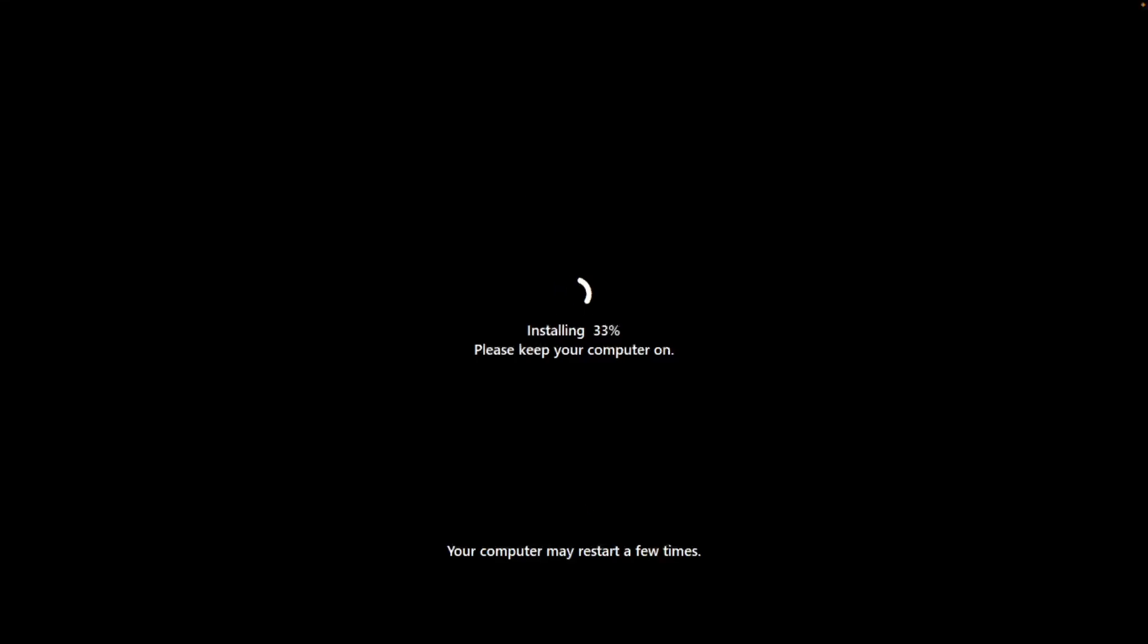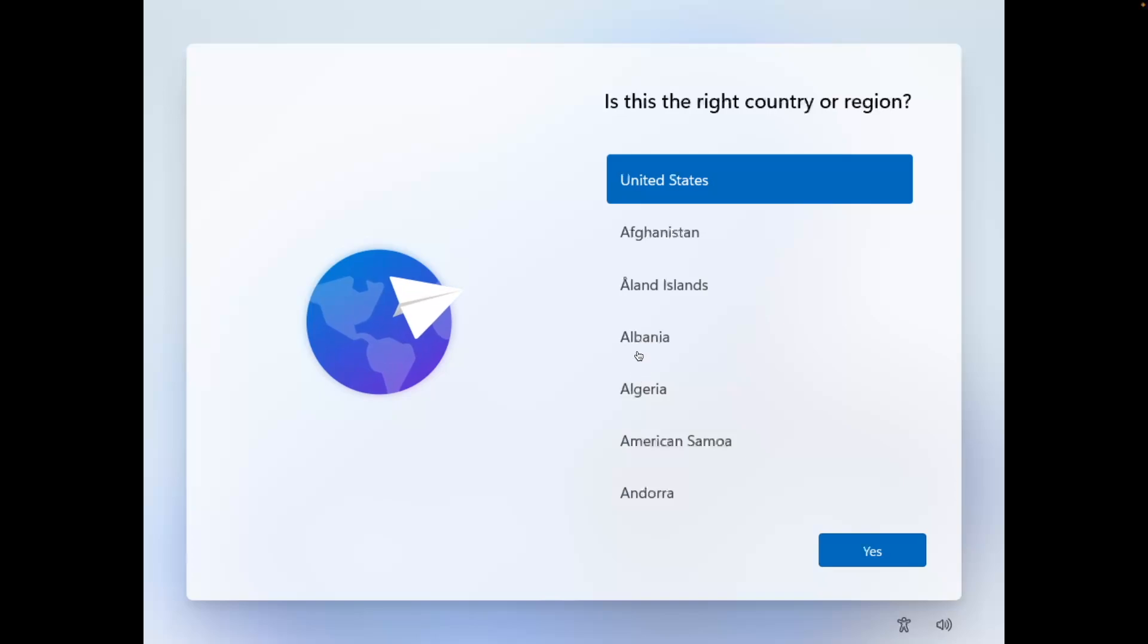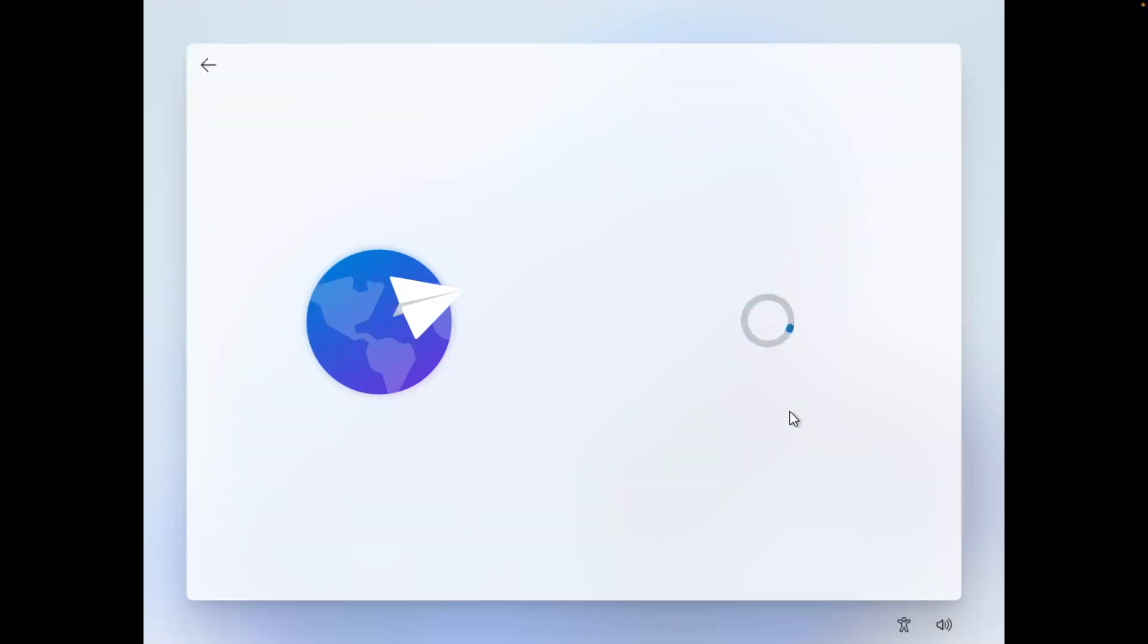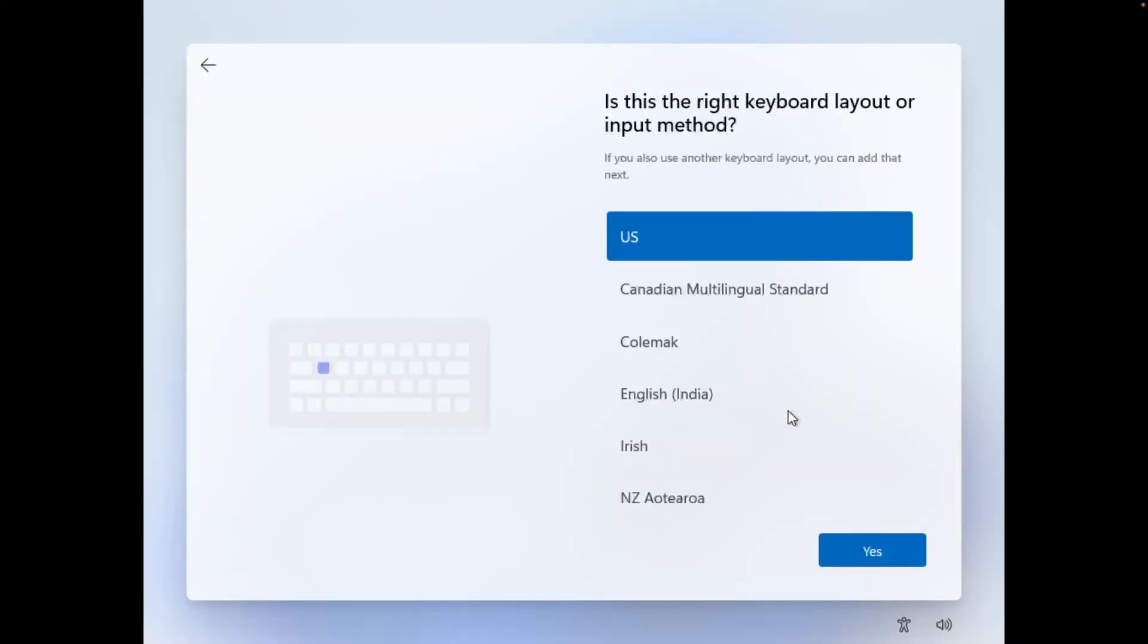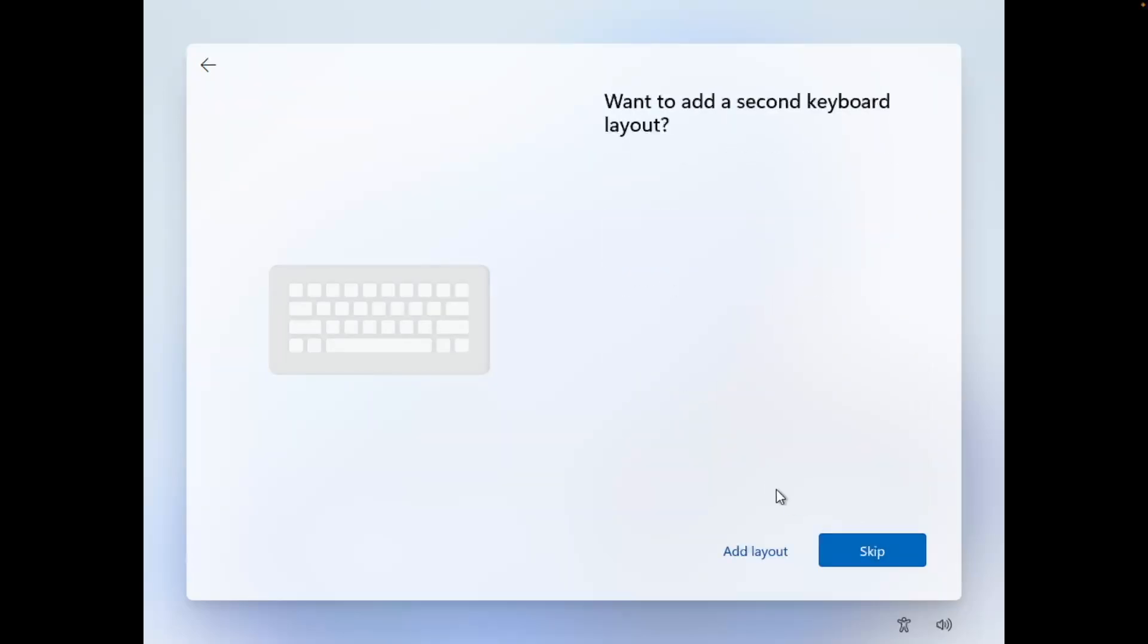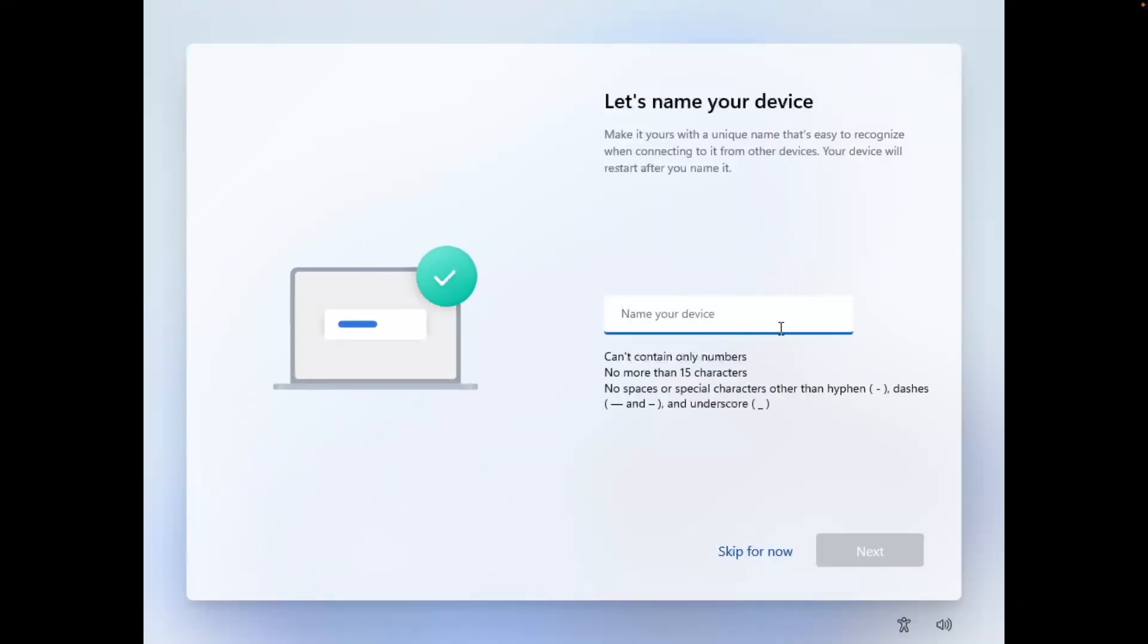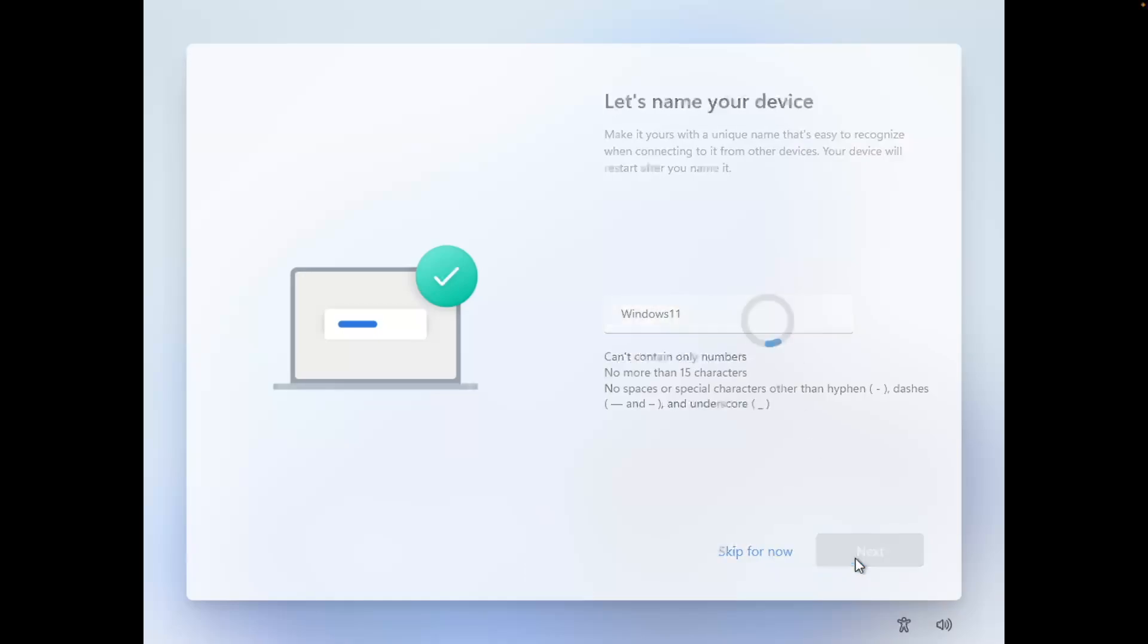Here we can see our PC is restarting here. So here we are taking to our setup screen. We're going to select United States as our country. Select yes. For our keyboard layout, we're going to use US. And we're going to select yes. We're going to skip adding a secondary keyboard layout here. We're going to name our device here. We'll call it Windows 11. Select next.